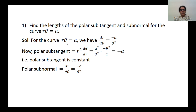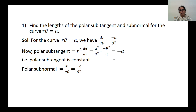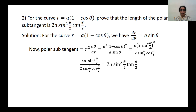Consider the curve R · θ = A, so R = A/θ. Differentiate with respect to θ: dR/dθ = −A/θ². The polar subtangent is given by R² · dθ/dR. R² = A²/θ². Taking the reciprocal of dR/dθ gives dθ/dR = −θ²/A. So the polar subtangent = (A²/θ²) · (−θ²/A) = −A. The polar subnormal is dR/dθ = −A/θ².